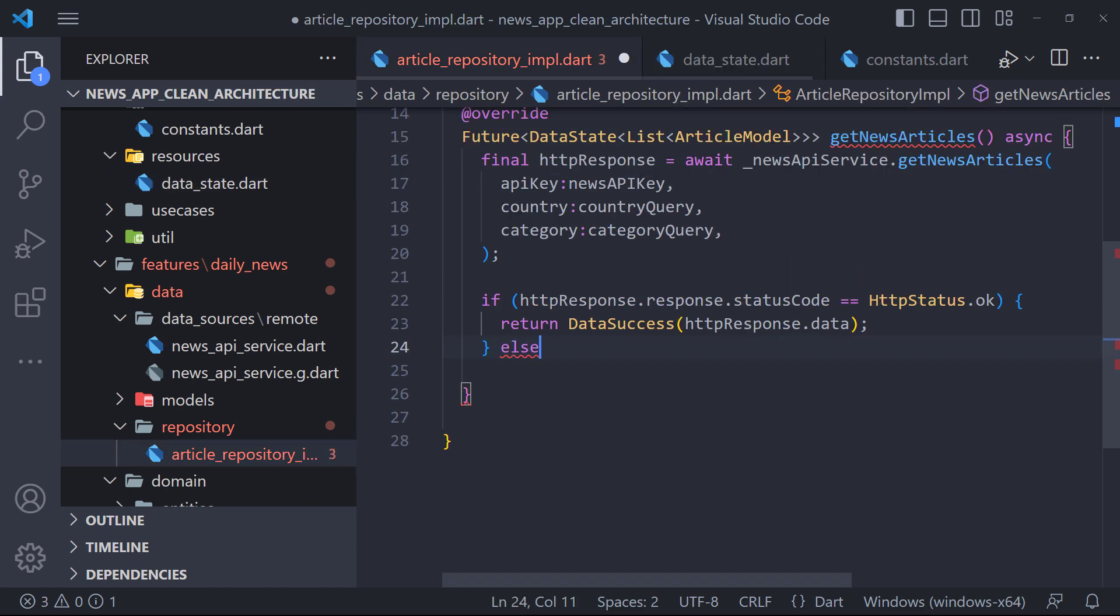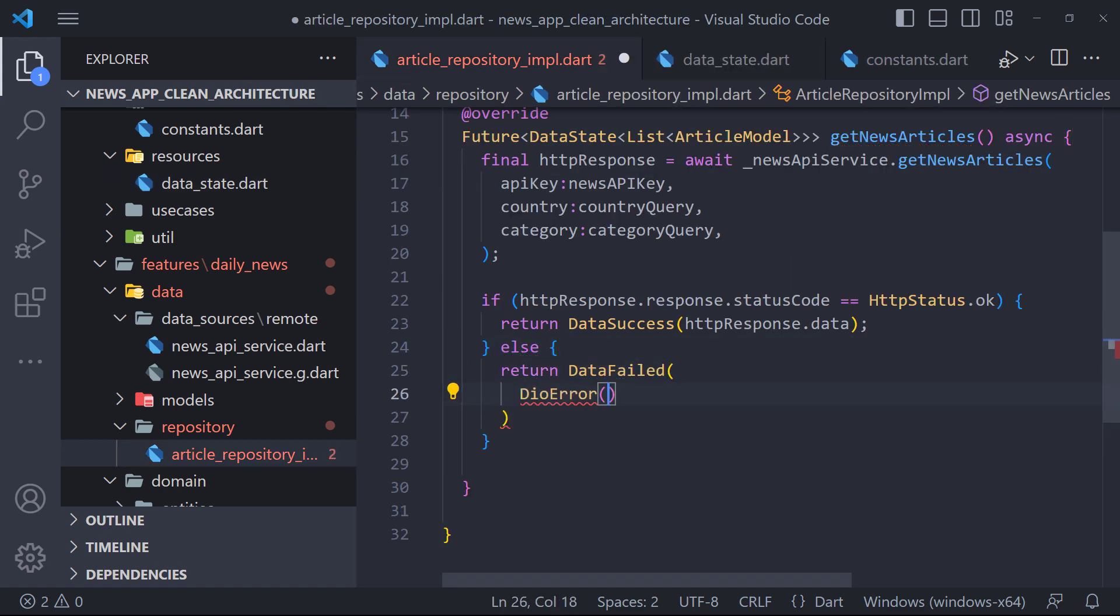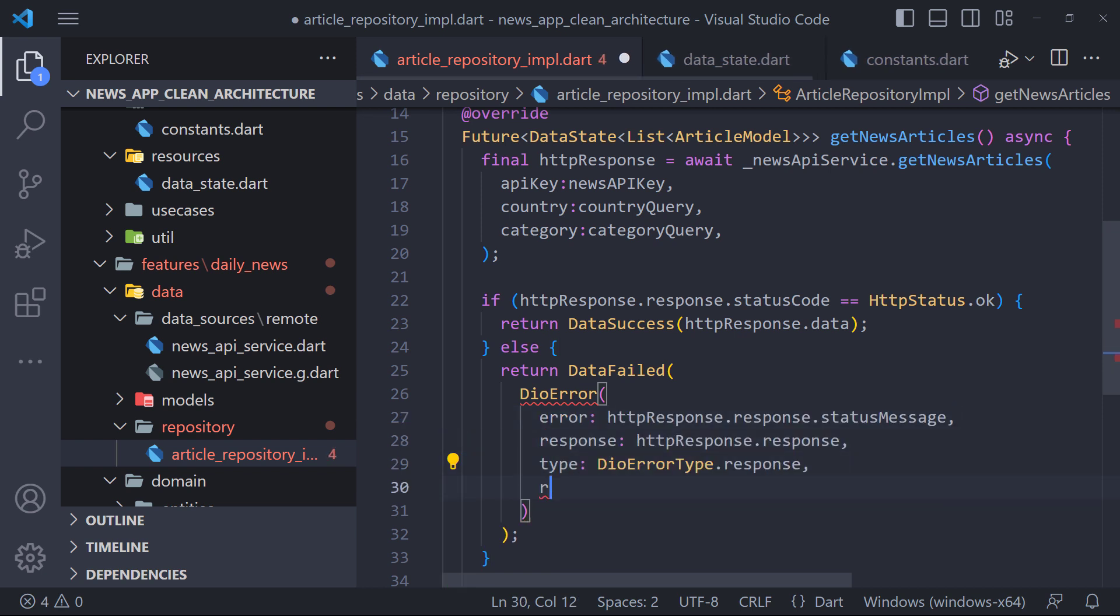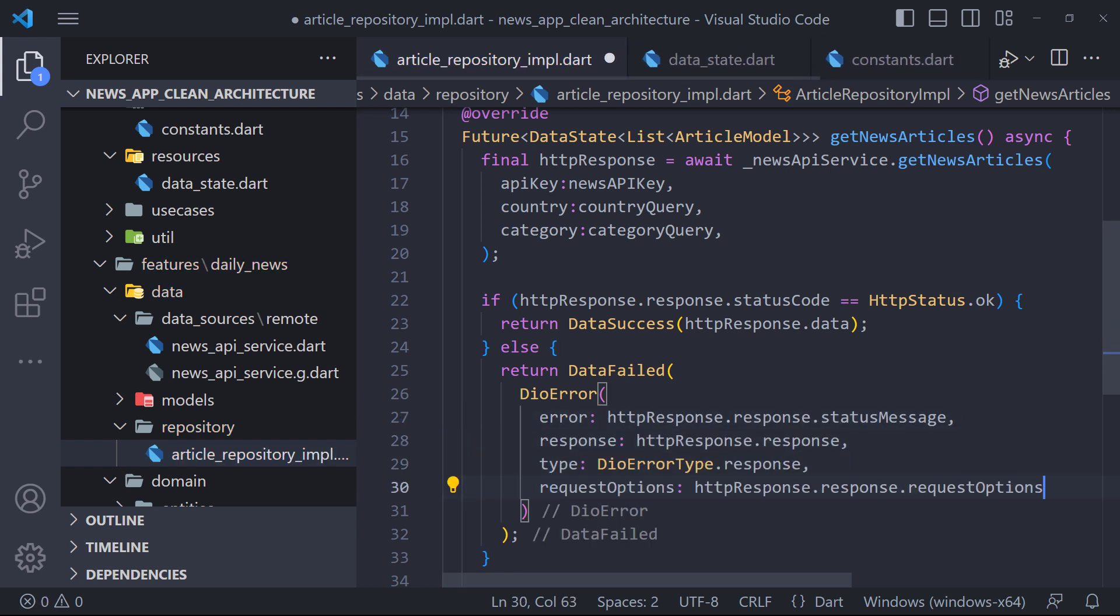And if the request to API is not successful, we will return data failed to which we must pass DO error. We also set the value of DO error parameters using HTTP response like this.